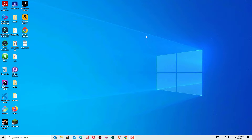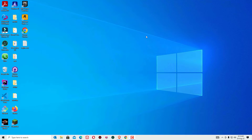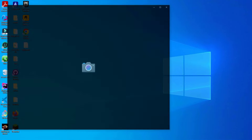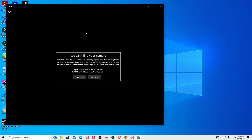In this video we are going to learn how to fix the 'We can't find your camera' 0xA00F4244 error on Windows 10. When trying to open the camera app, it shows this error: 'We can't find your camera' with error code 0xA00F4244 — no cameras are attached. There are four simple methods to fix this issue.